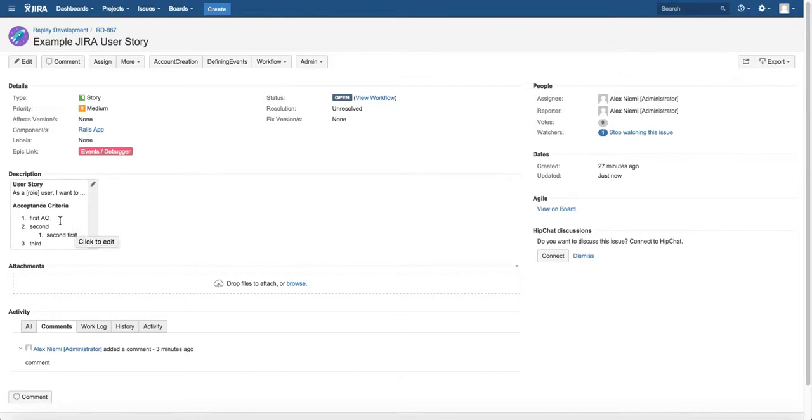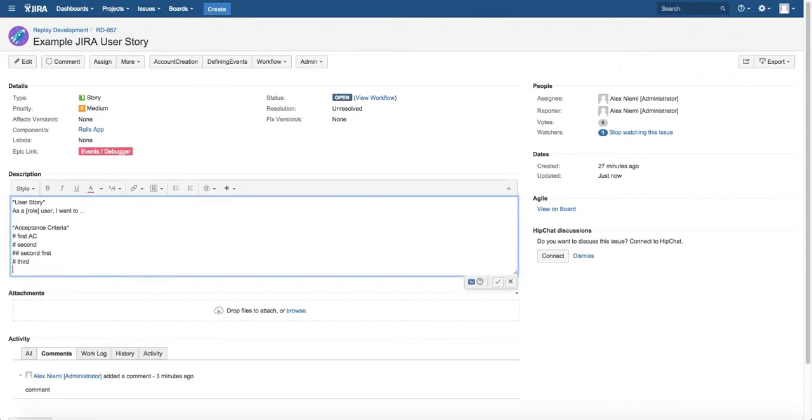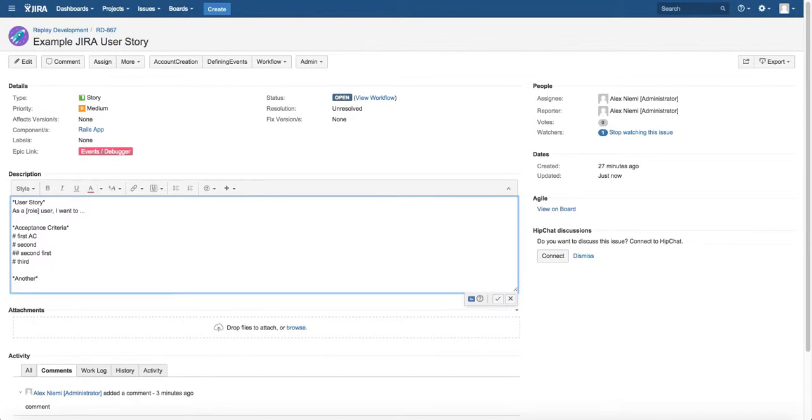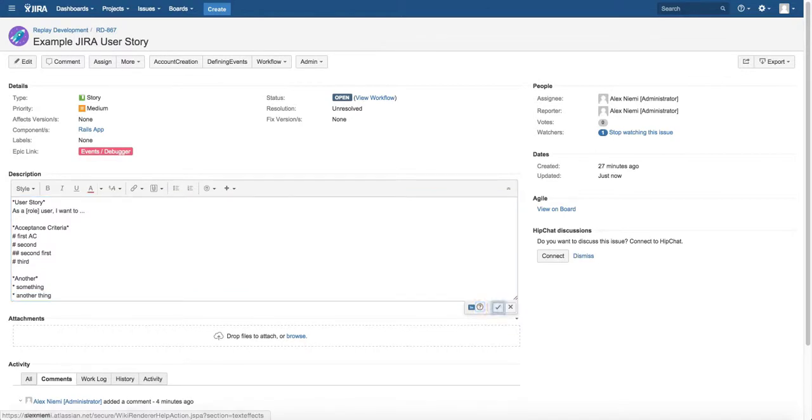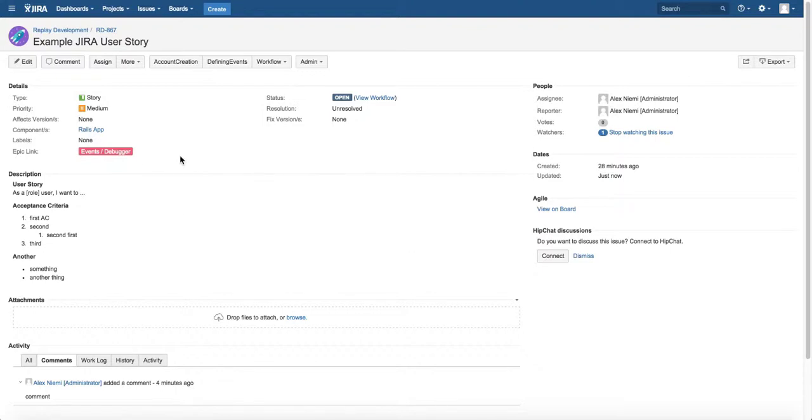You can also have another section here. You can also use the asterisk or the star to create an unordered list. So this would be something and this would be another thing. You can see that I have a bulleted list here, and that covers pretty much what I want to show you today.